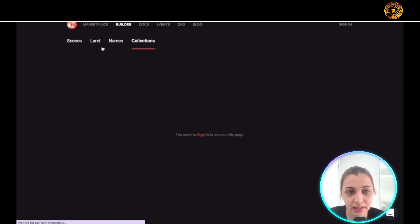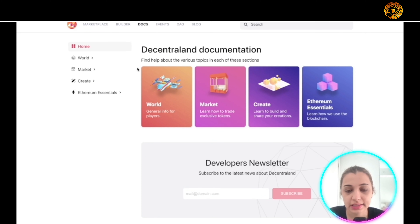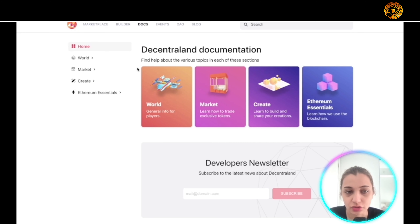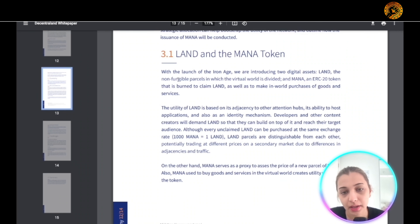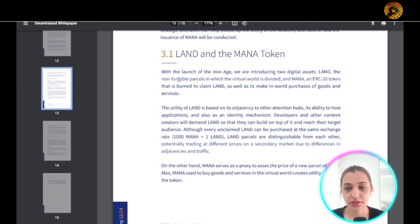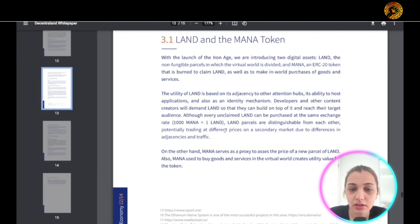When you click 'Builder' you can see all the land, names, collections, and scenes that you create. When you click 'Docs' you can read through articles that give you more insight into Decentraland. They currently have two digital assets: LAND, the non-fungible parcels into which the virtual world is divided, and MANA, an ERC-20 token used to claim LAND tokens and make in-game purchases.